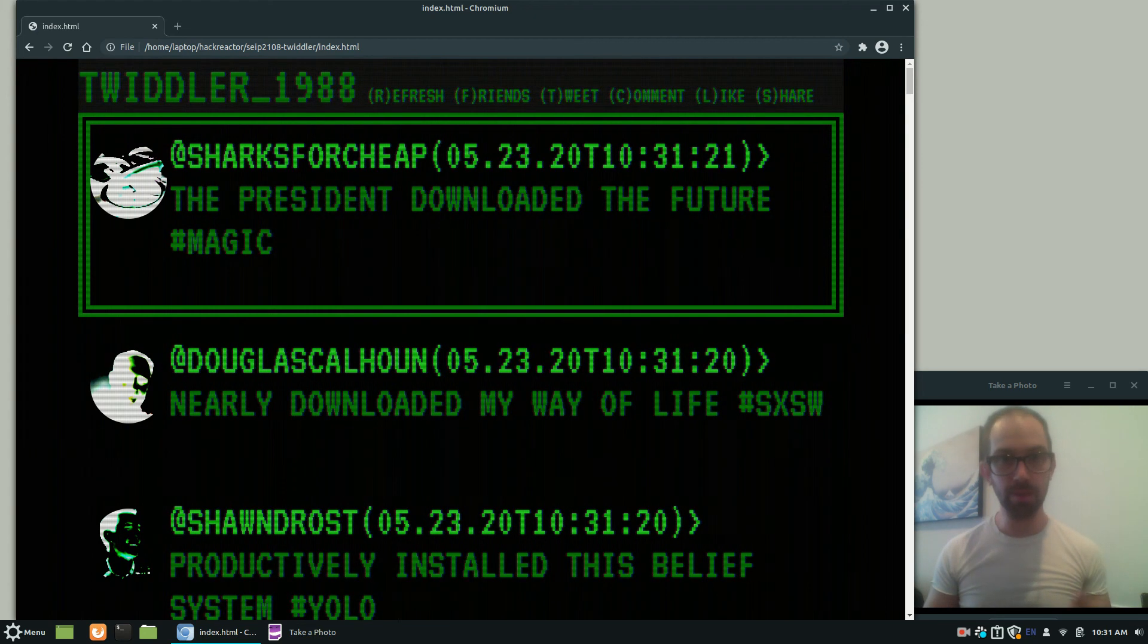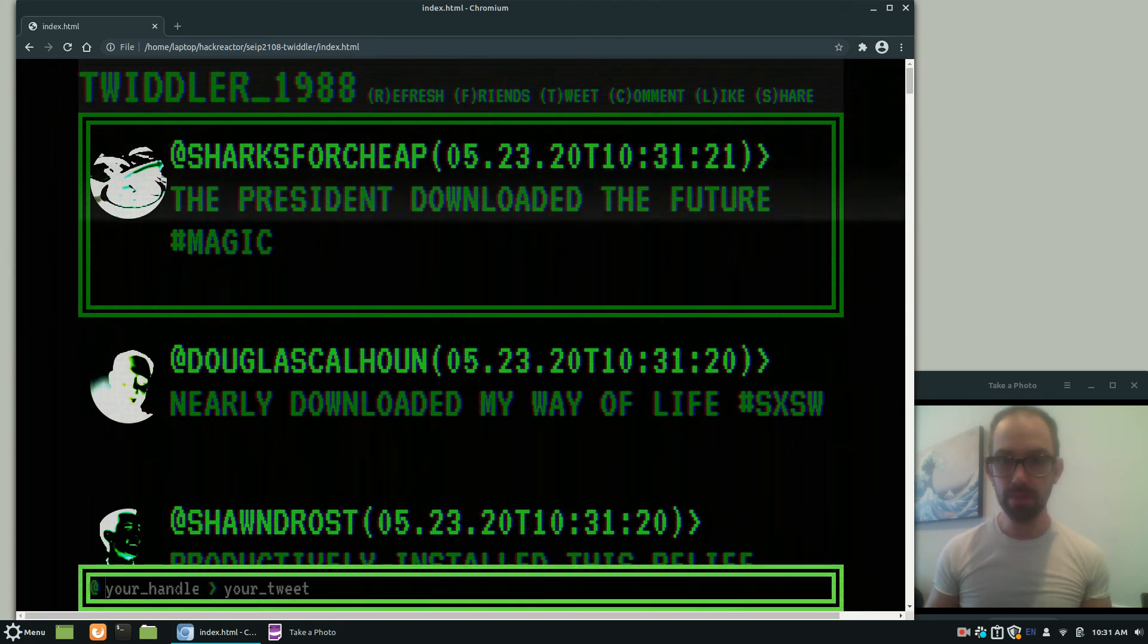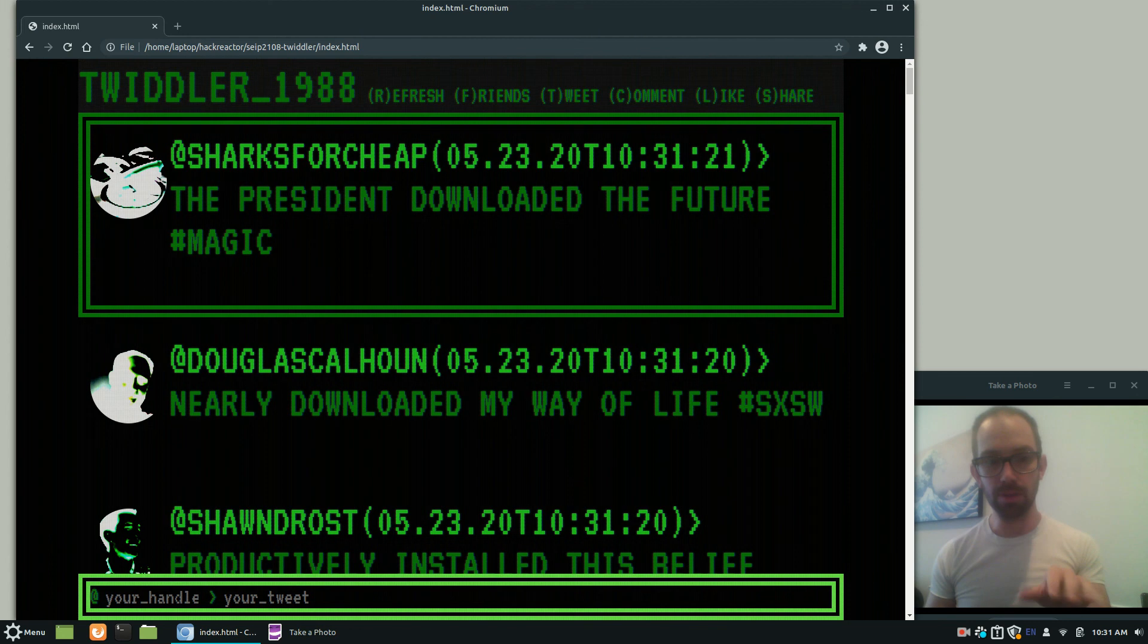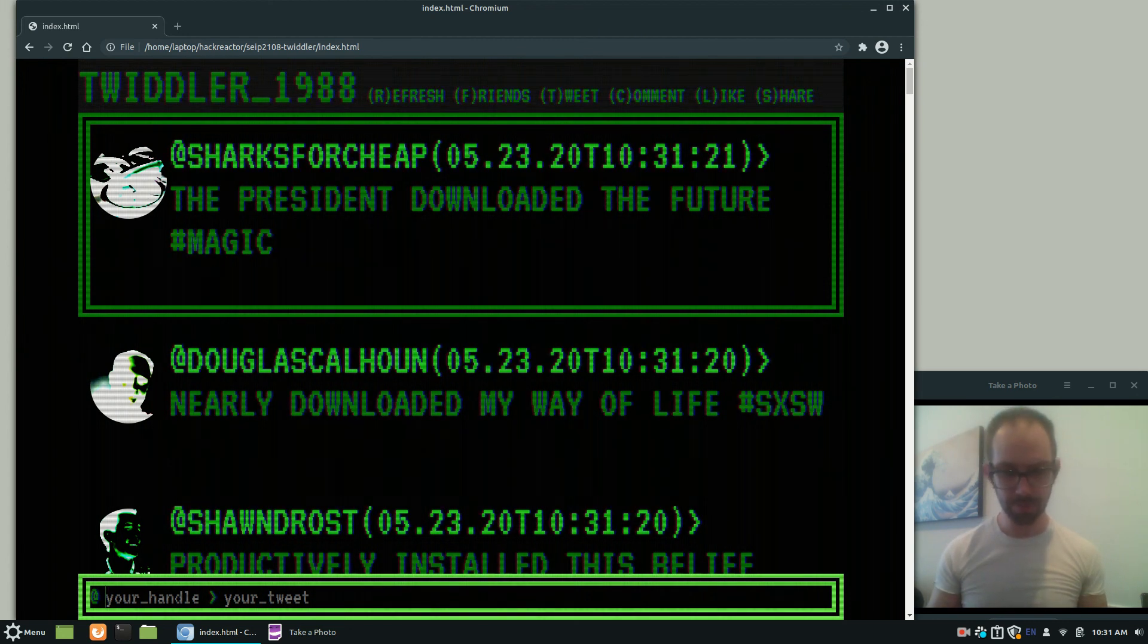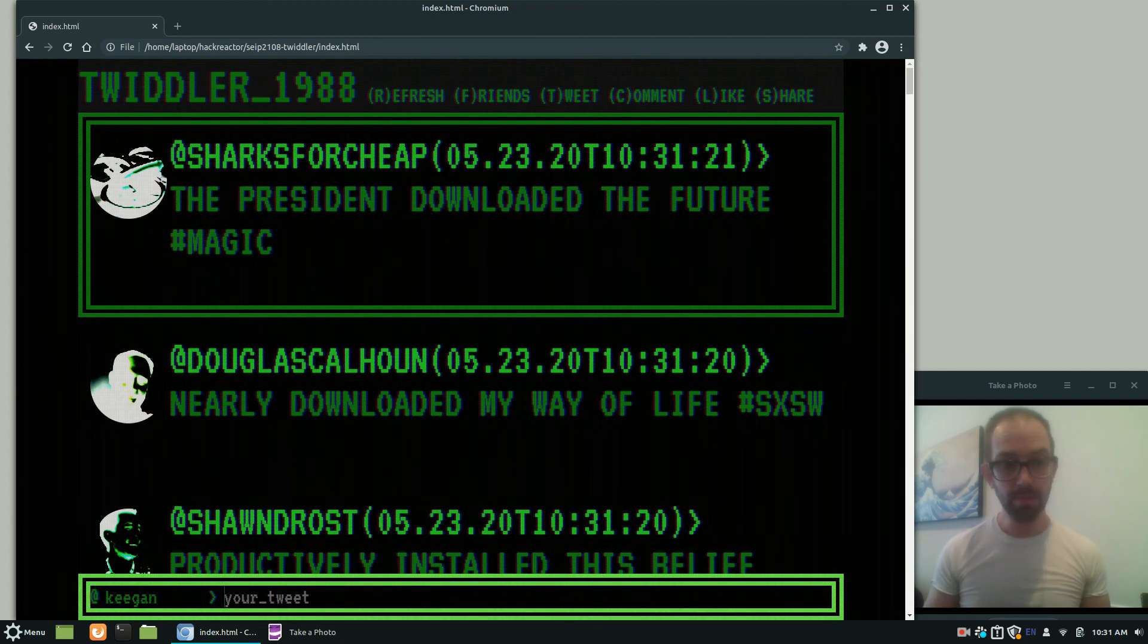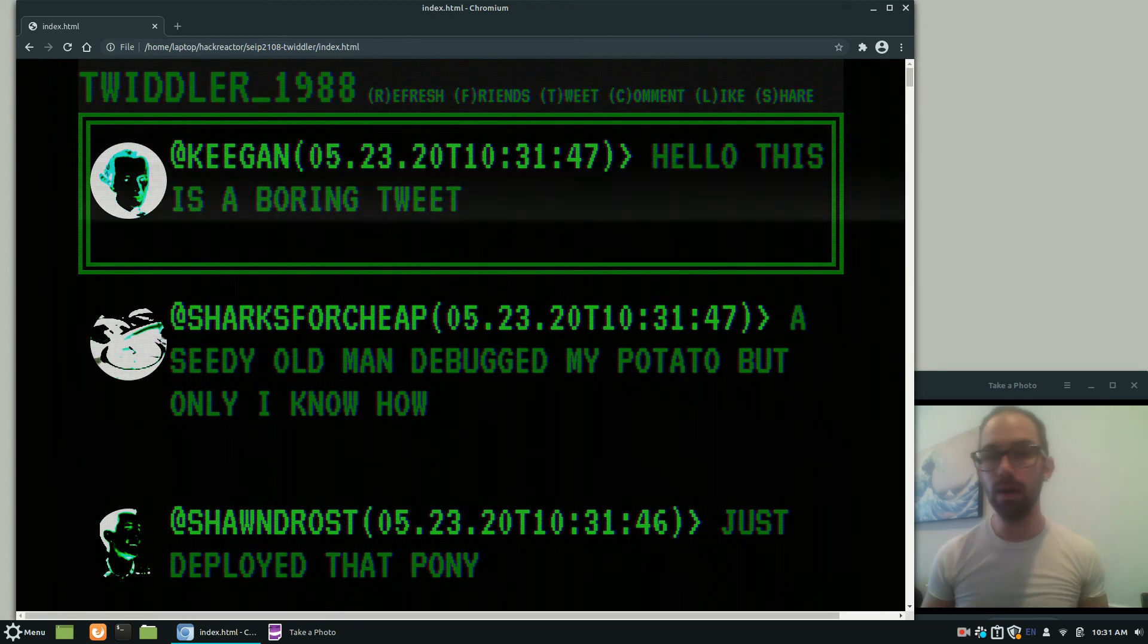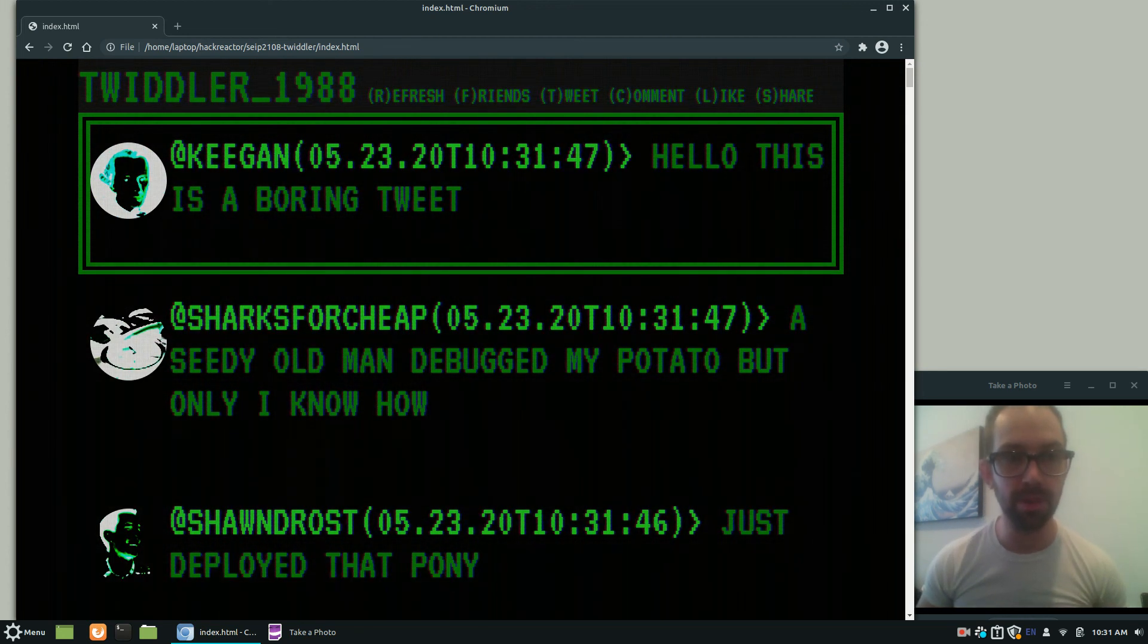And I also have it so that you can press a button and start making a tweet. So I press T and then you can see down there at the bottom a little form pops up for entering the tweet. So you enter your handle. I'm Keegan, so I'm going to write Keegan. And my tweet is, hello, this is a boring tweet. Press Enter and it pops up at the top there with a little picture of Immanuel Kant.